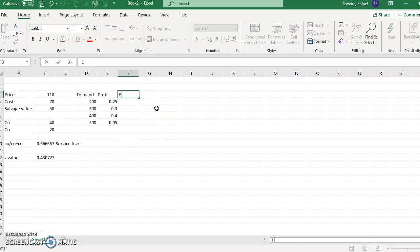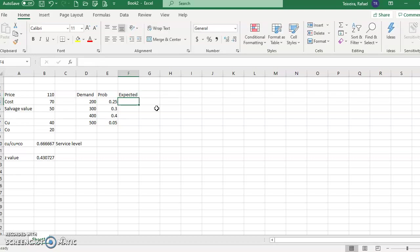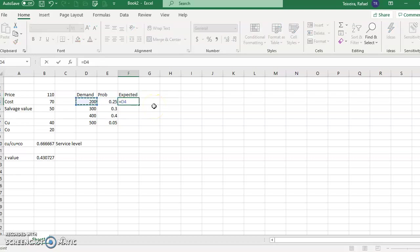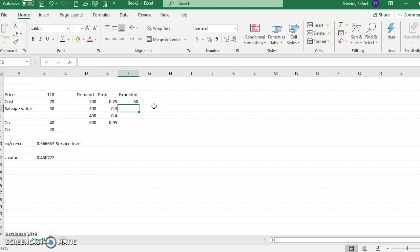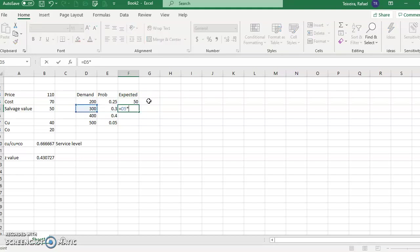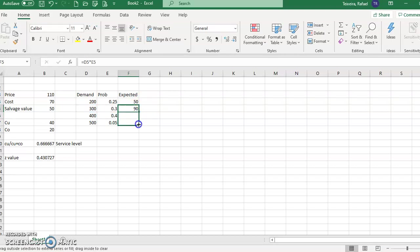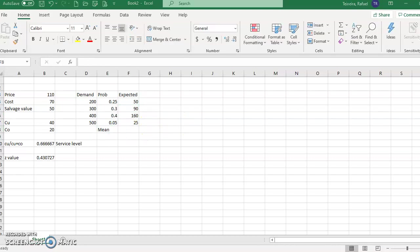So how can I find the average? I have to create a column called 'Expected' — this expected value is each demand multiplied by its probability. I do that for each one of these rows; I can copy and drag the formula. Then I compute the mean, which is the sum of this expected demand column. This is my average.